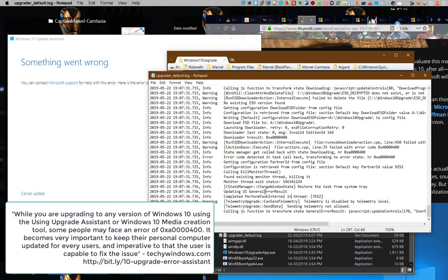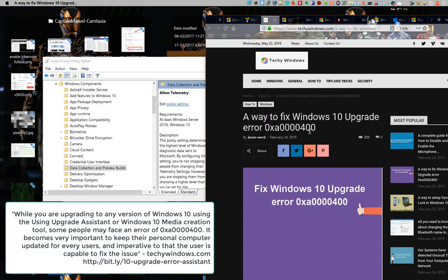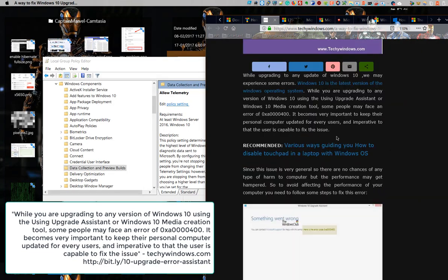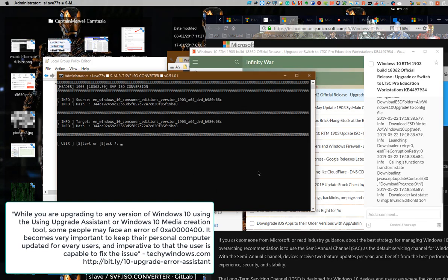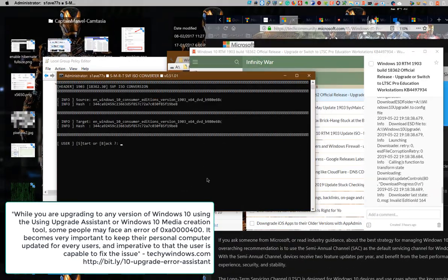While you are upgrading to any version of Windows 10 using the Upgrade Assistant or Windows 10 Media Creation Tool, some people may face an error of 0XA0004000. It becomes very important to keep their personal computer updated for every user, and it's imperative that the user is capable to fix the issue via touchywindows.com.